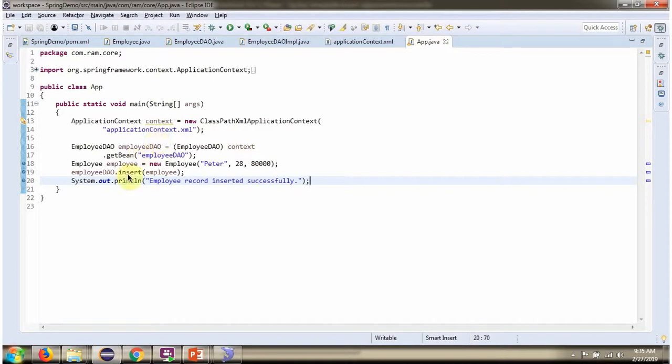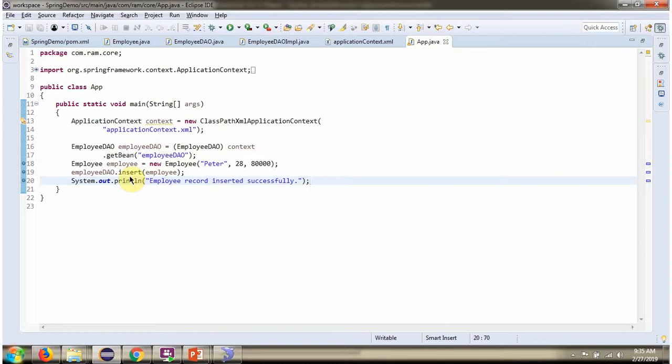Then I am calling the insert method of EmployeeDao object and passing the employee object. This method inserts one record in the employee table.